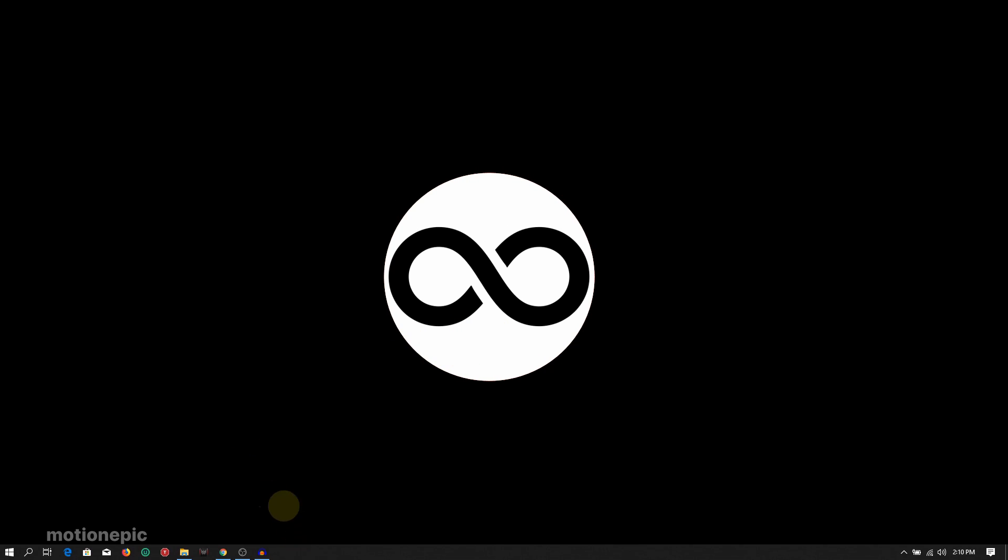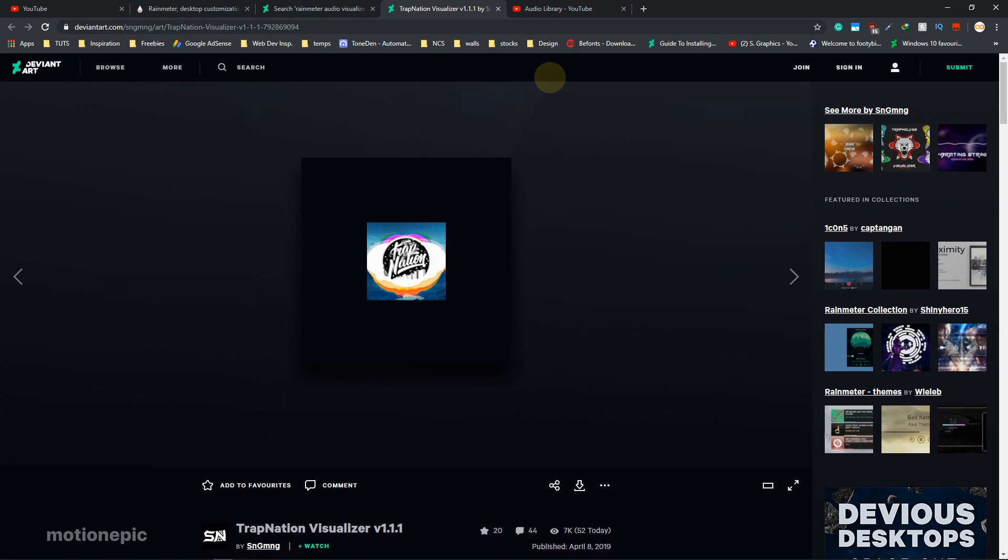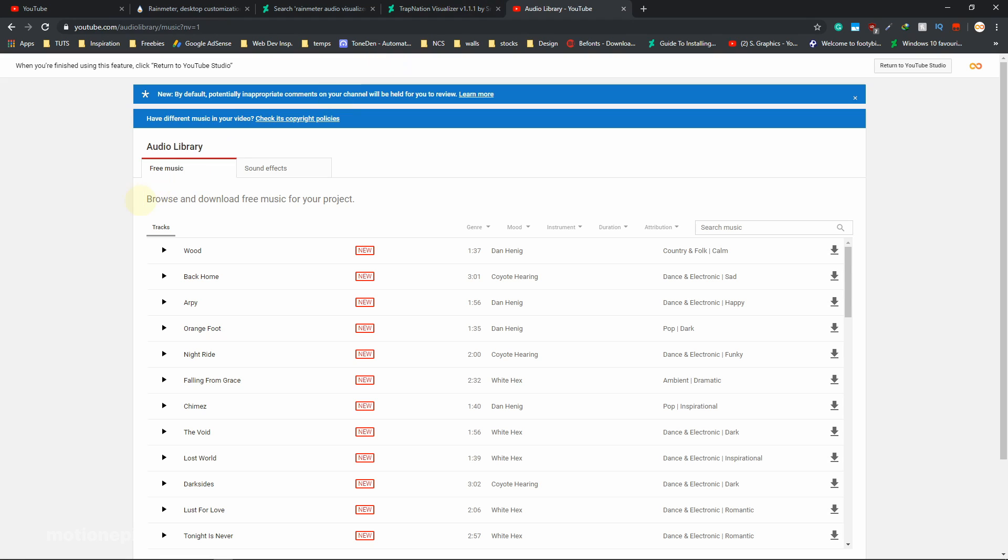You can just center this up and then you just have to basically play any audio from any source. You can use the inbuilt audio player like Groove, or you can even play audio from your browser. I have this audio right here, so if I just play this...